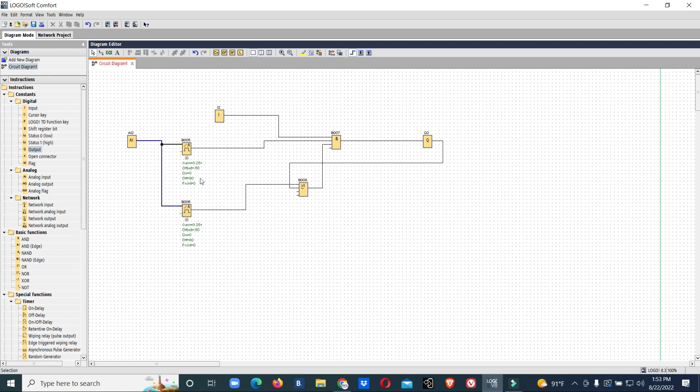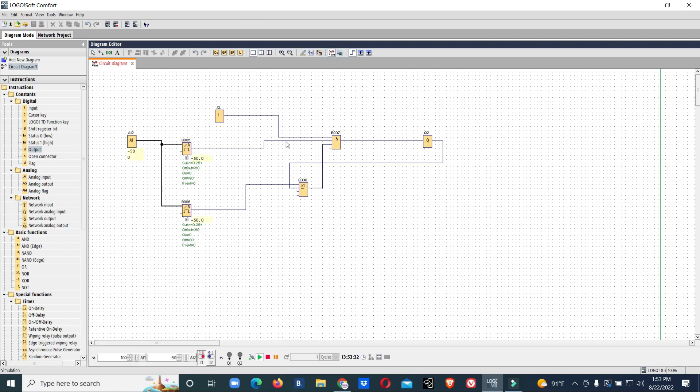Now we will check our logic. We made that when temperature reaches 90 it stops. Again when it drops down to 80 it should start again if the switch is in on condition. I will do simulation.